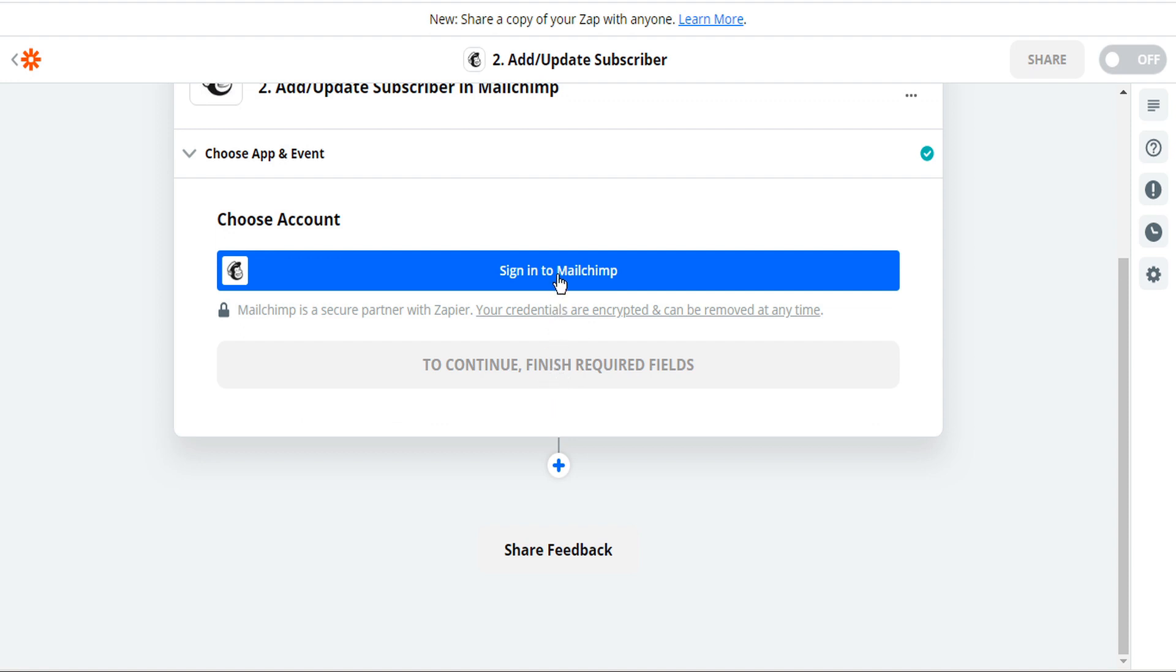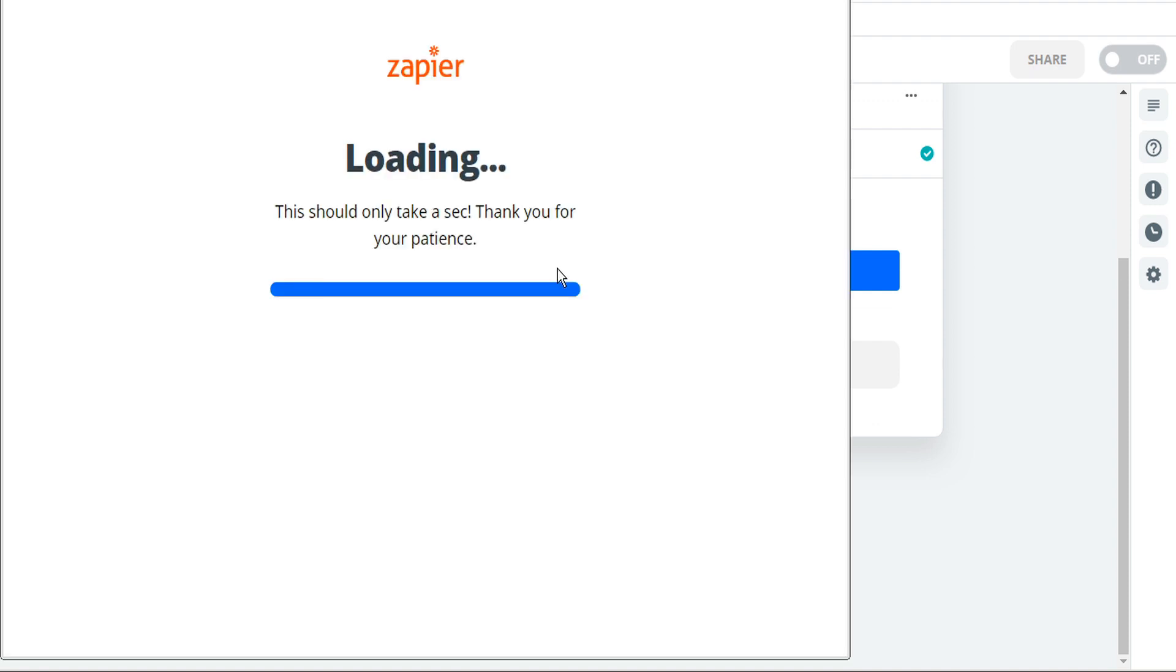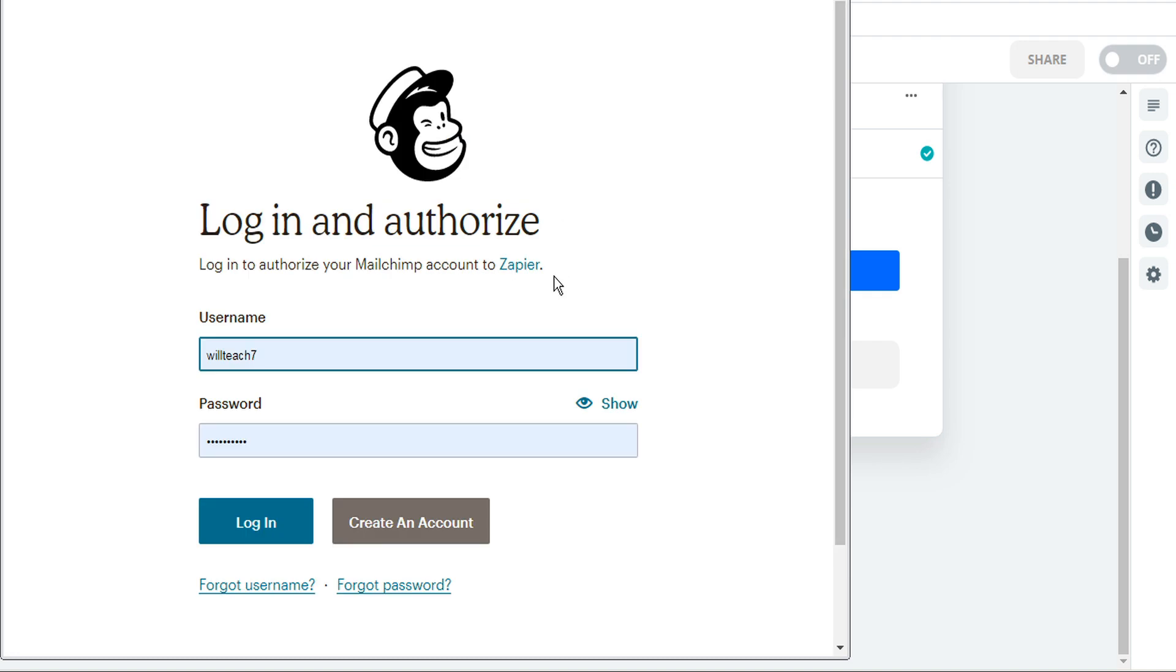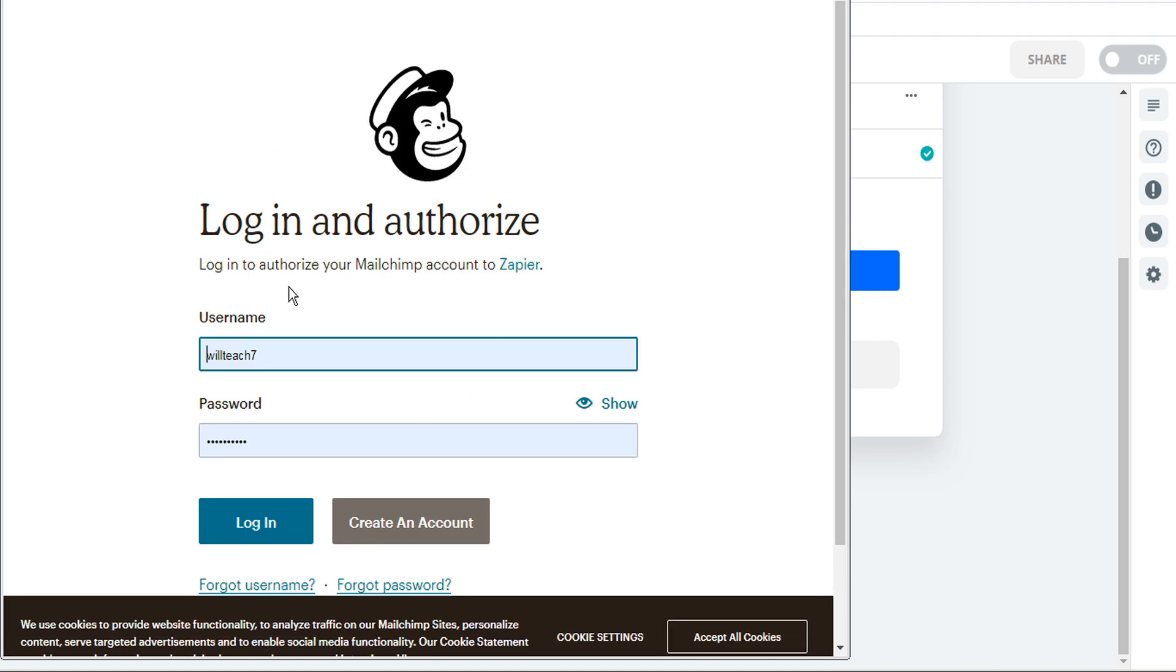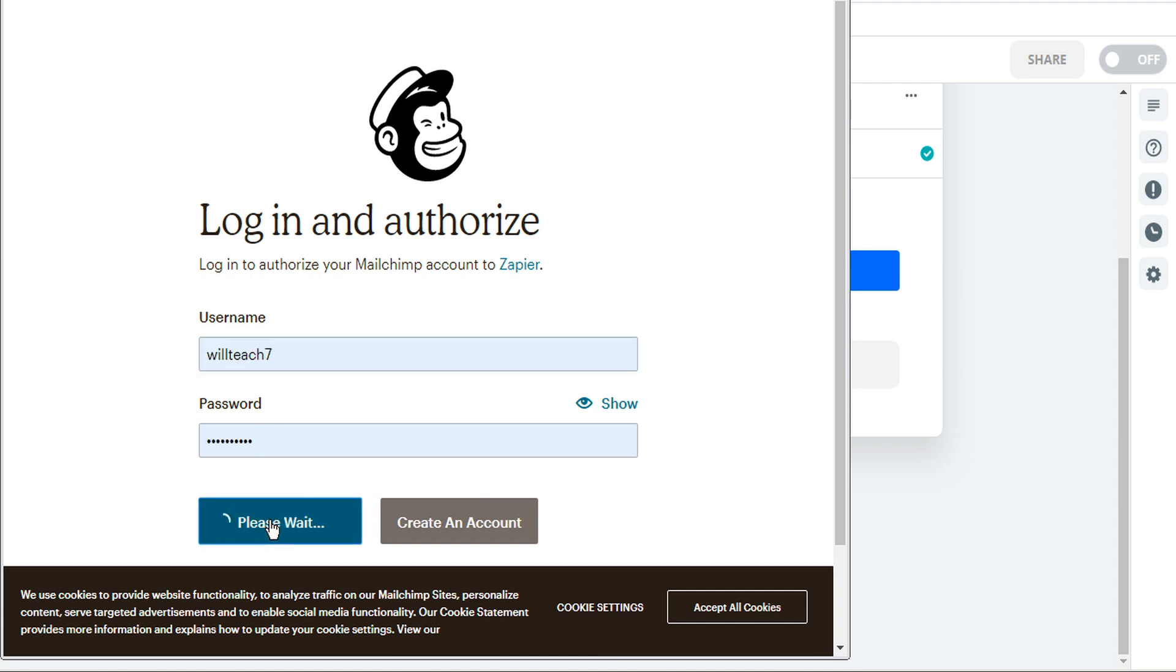Next we'll need to sign into MailChimp. So whichever platform it is you're targeting, just go ahead and enter your credentials there, login and password, and then go ahead and login.